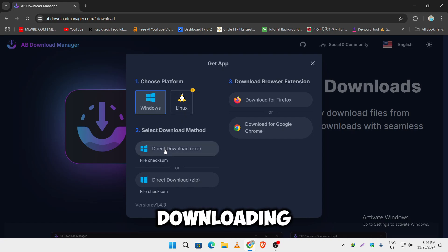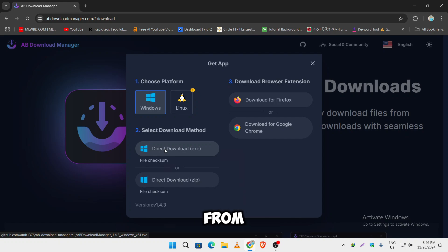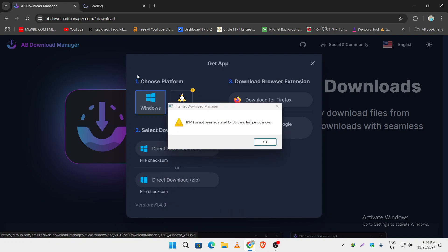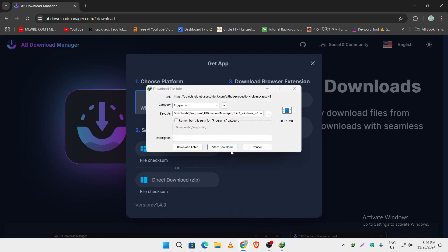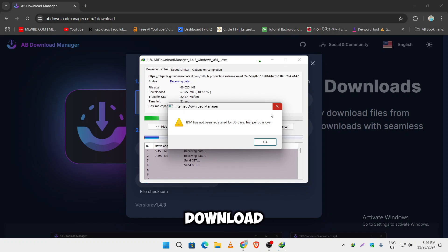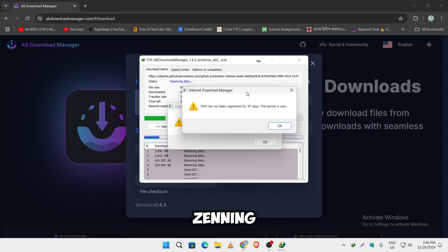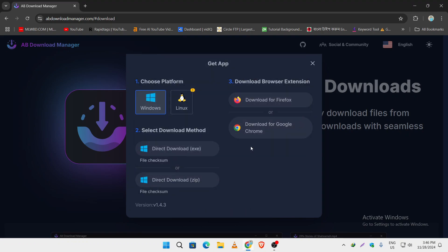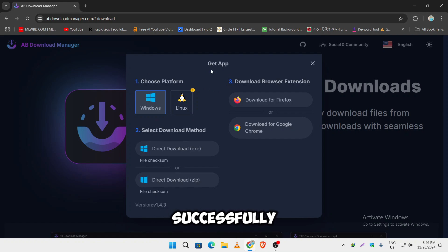I am just direct downloading it from here. Just click on download, it's still loading. So our AB Download Manager has successfully downloaded.